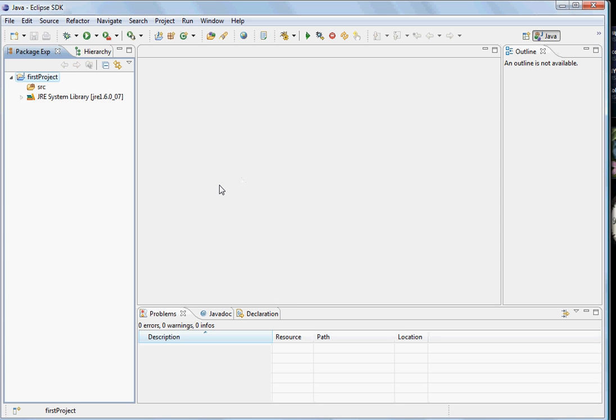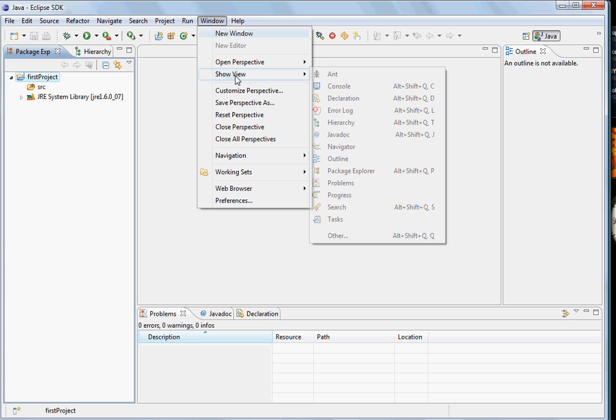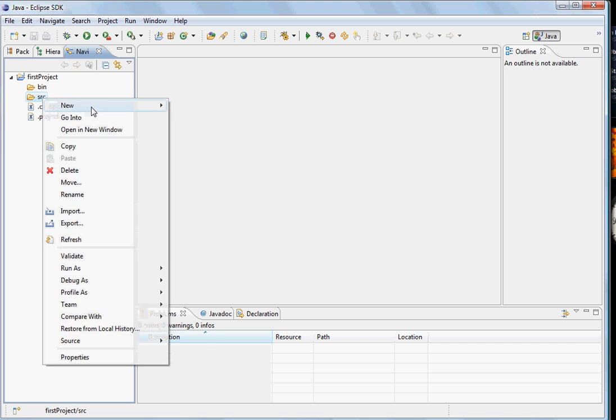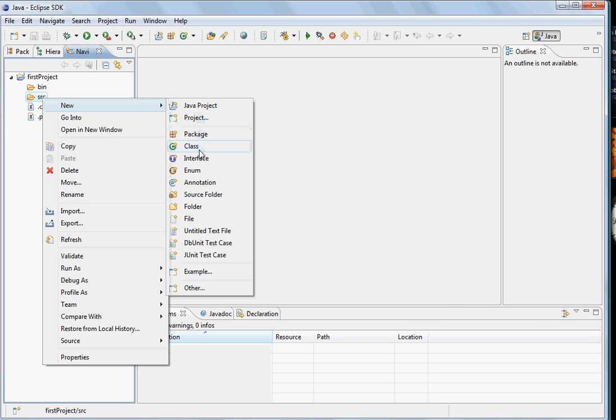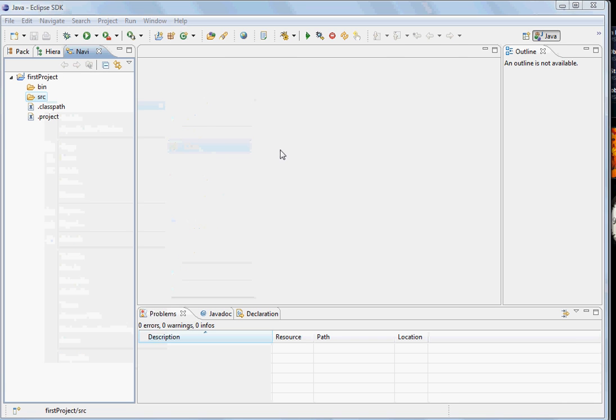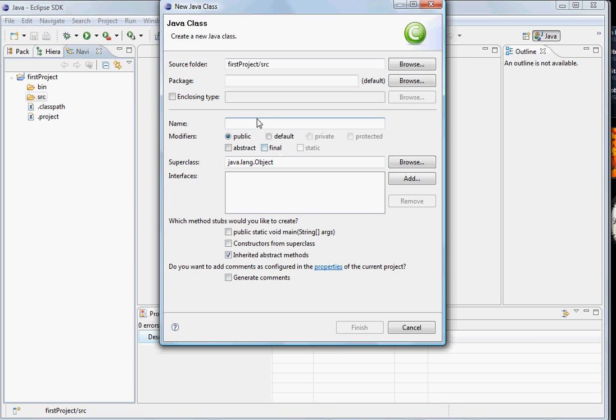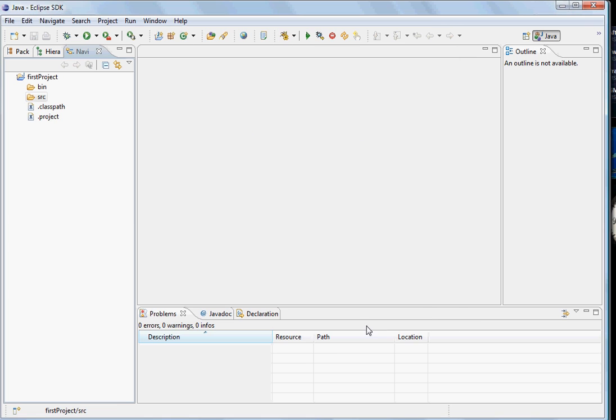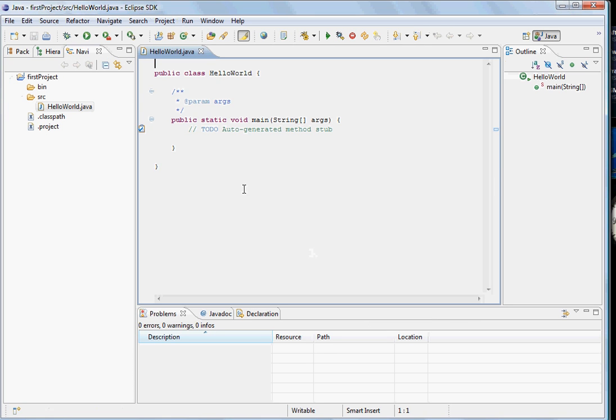Also, you can change the views and Eclipse will remember them. We see this project in the navigator view which is similar to the file structure. We come here and let's make a class. Let's say HelloWorld and let's say we want to generate the main method in it. We finish it and you see the class file with all the boilerplate code is generated.